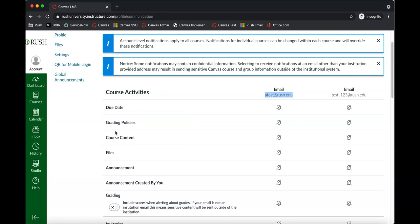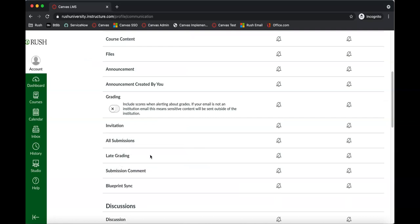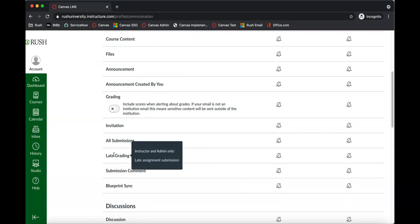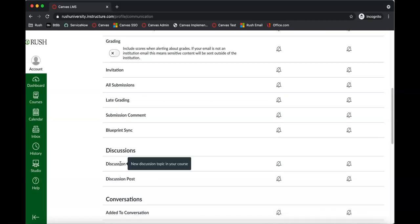If you hover over these activities, it will show you a little more about what each one is. So this 'late grading' one says it's for instructors only. But for discussions, for example, it says 'new discussion topic in your course' — this would notify you that there's a new discussion topic that's been made available to you.